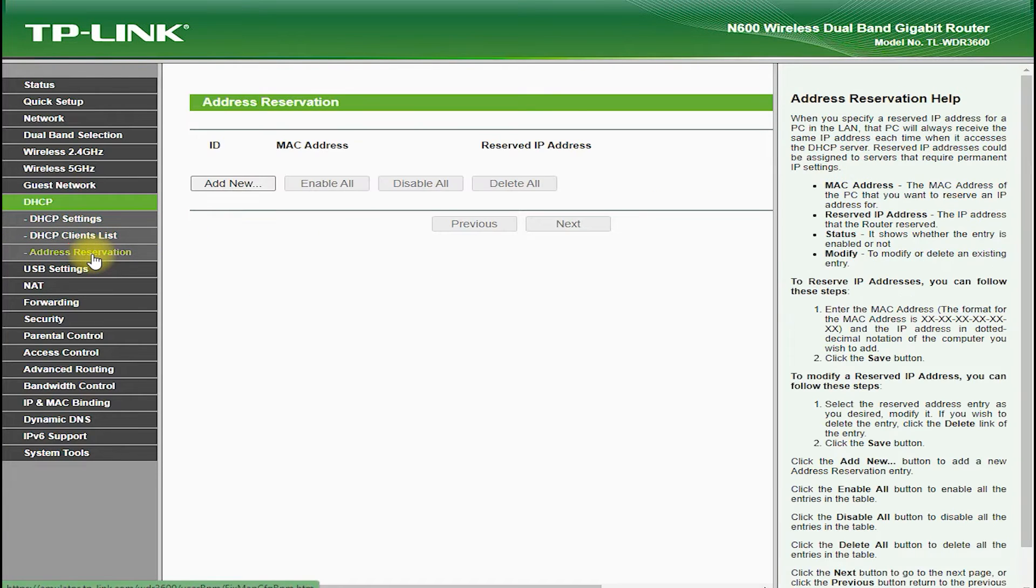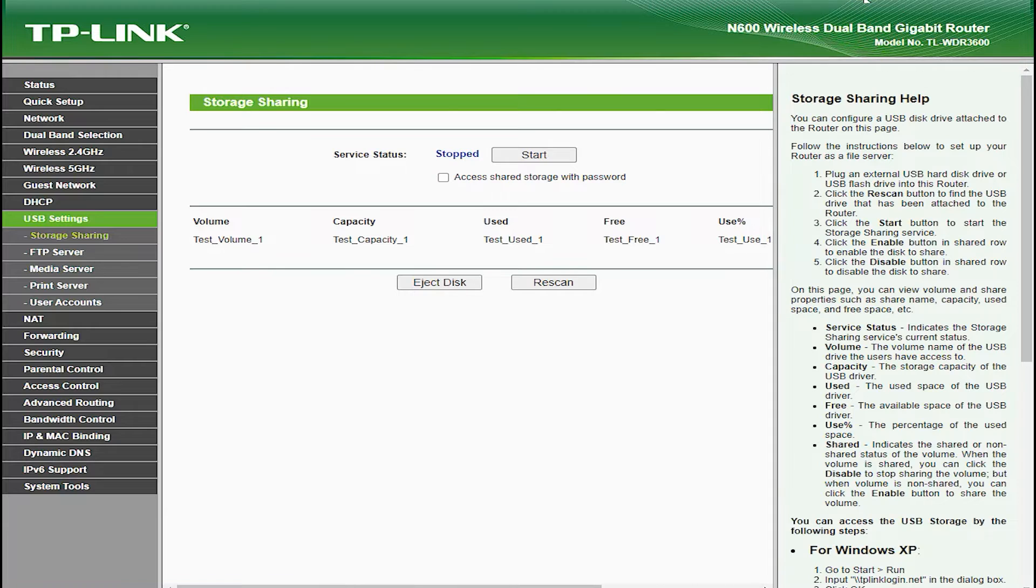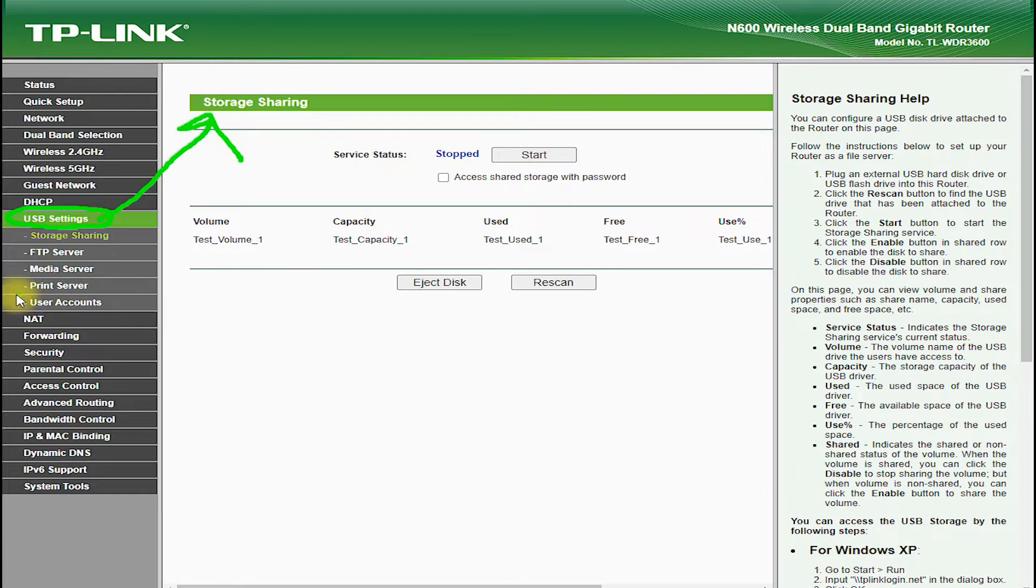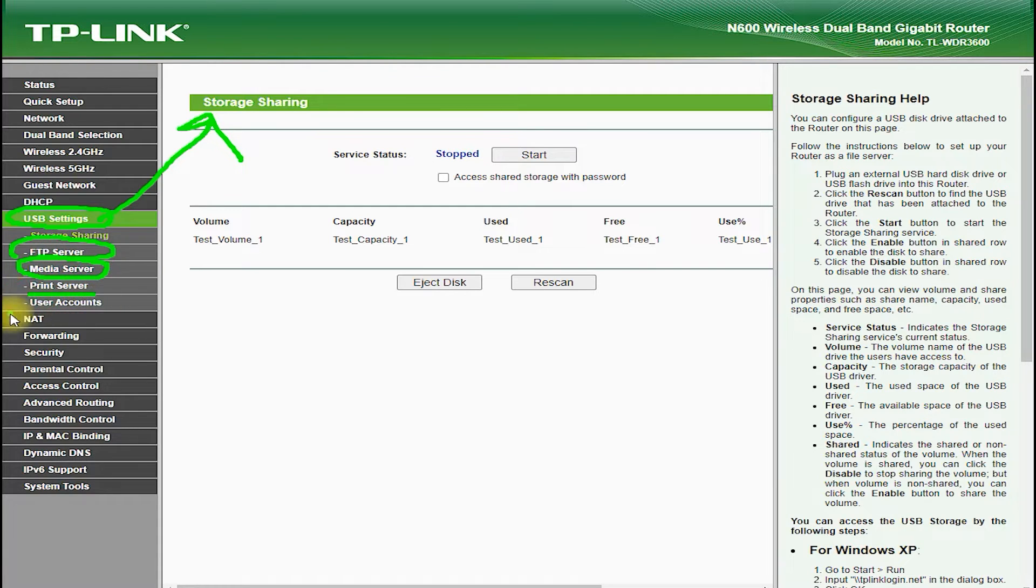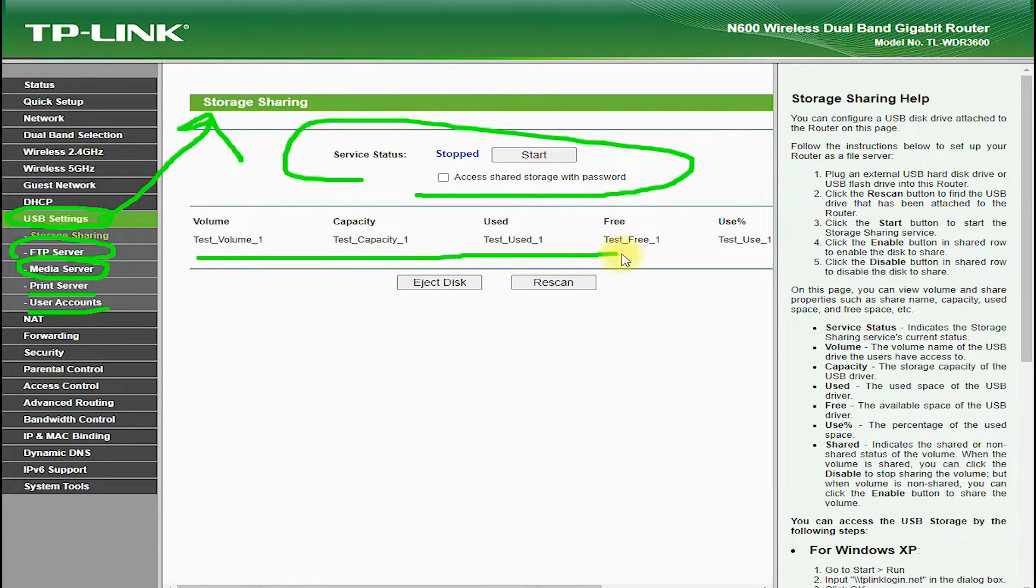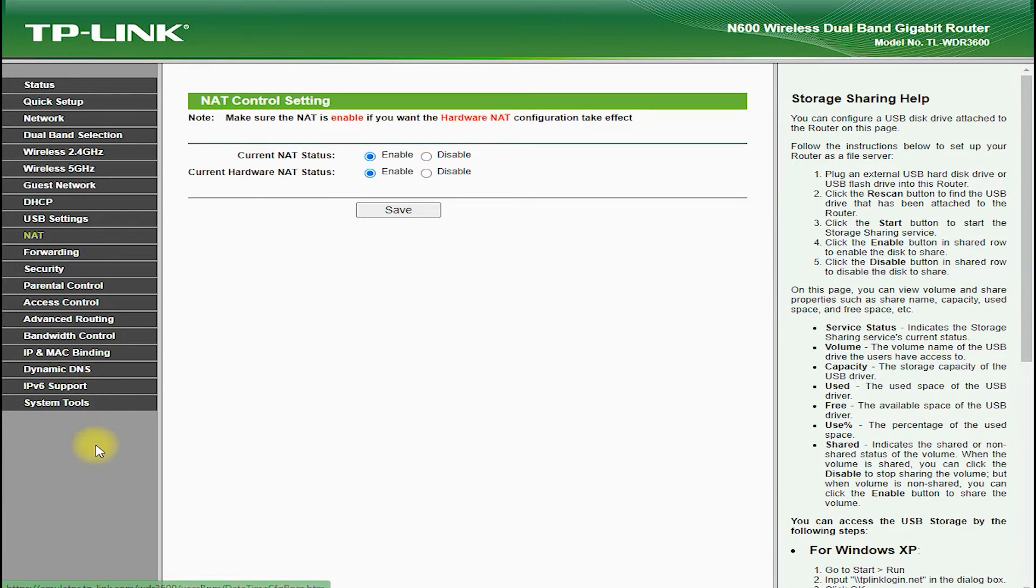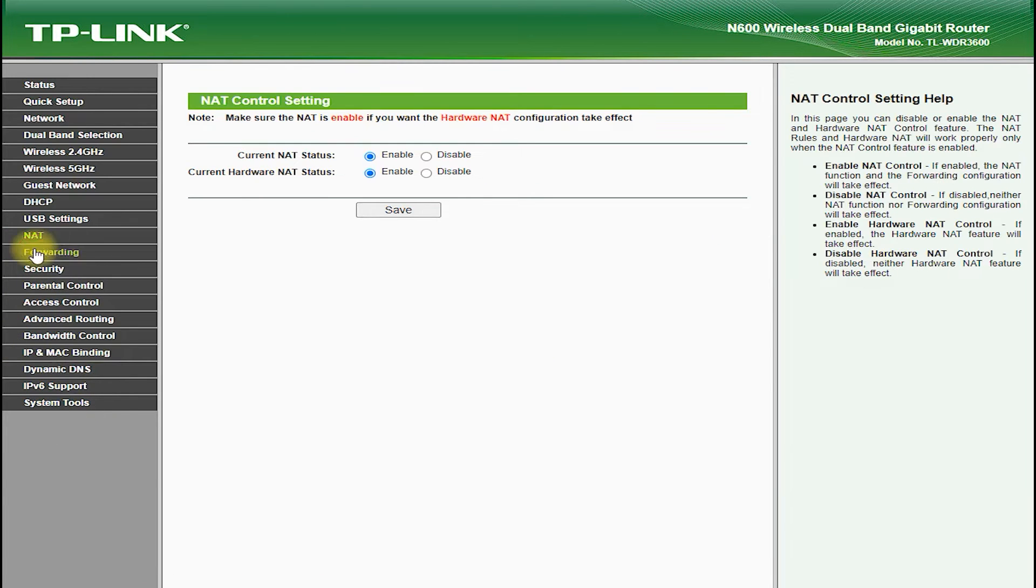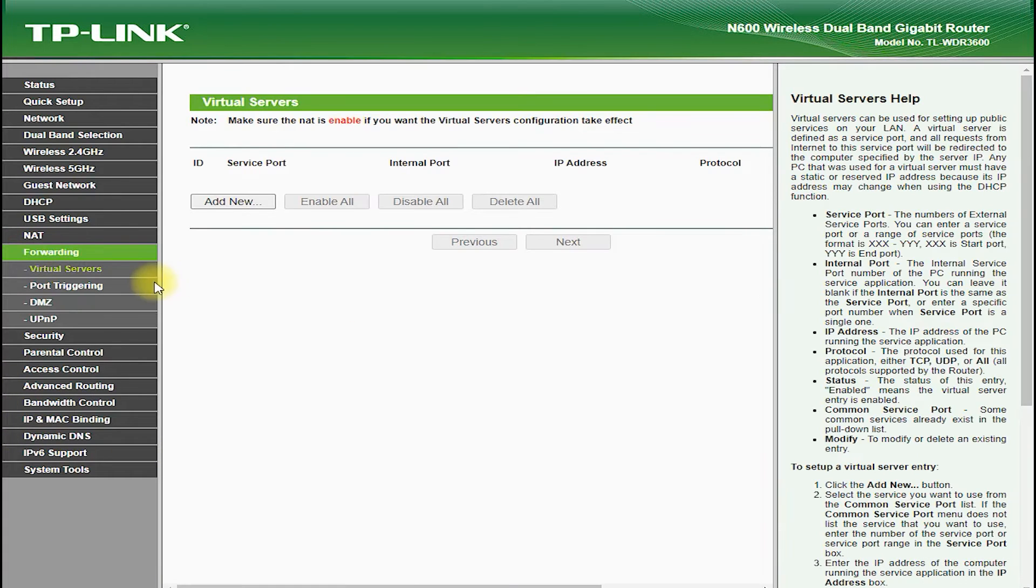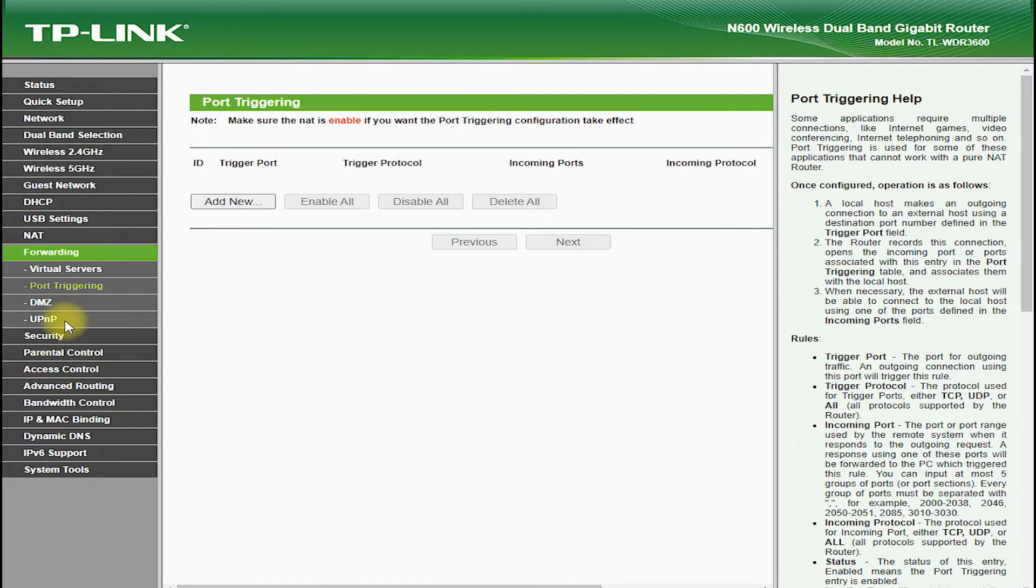The TP-Link TL-WDR3600 also features advanced security features, such as WPA-WPA2 encryption and SPI firewall, which helps to protect your network from unauthorized access and hacking attempts. It also features a guest network feature, which allows you to create a separate network for guests, which can be password-protected and isolated from your main network.